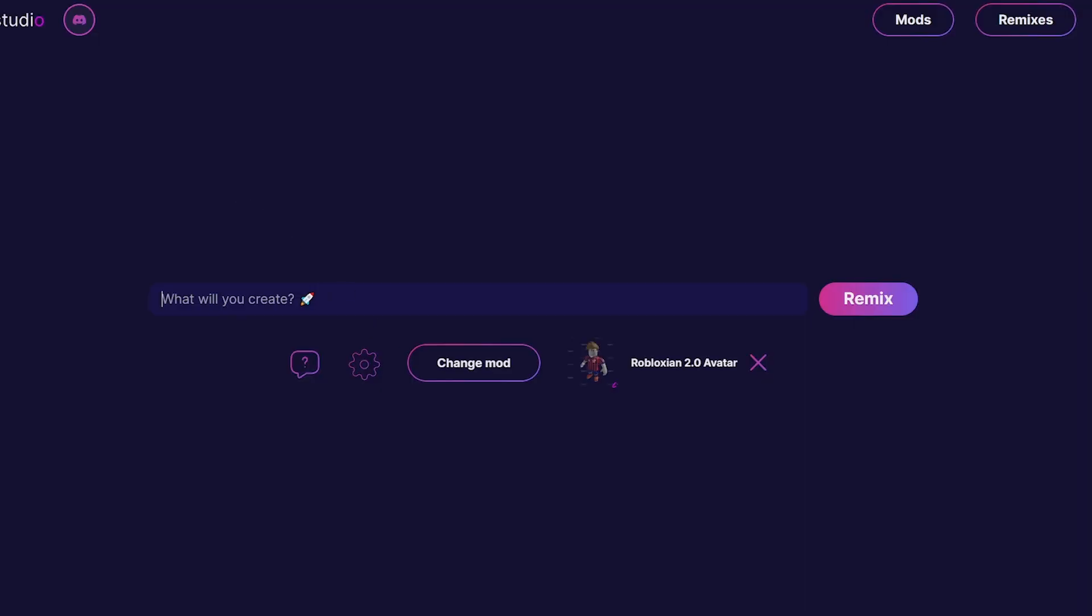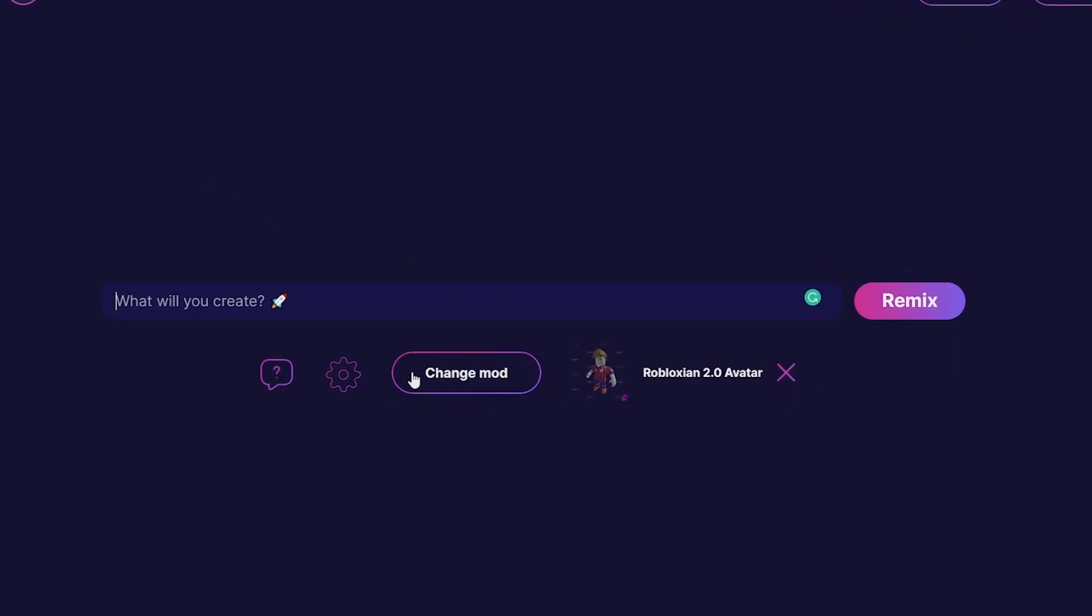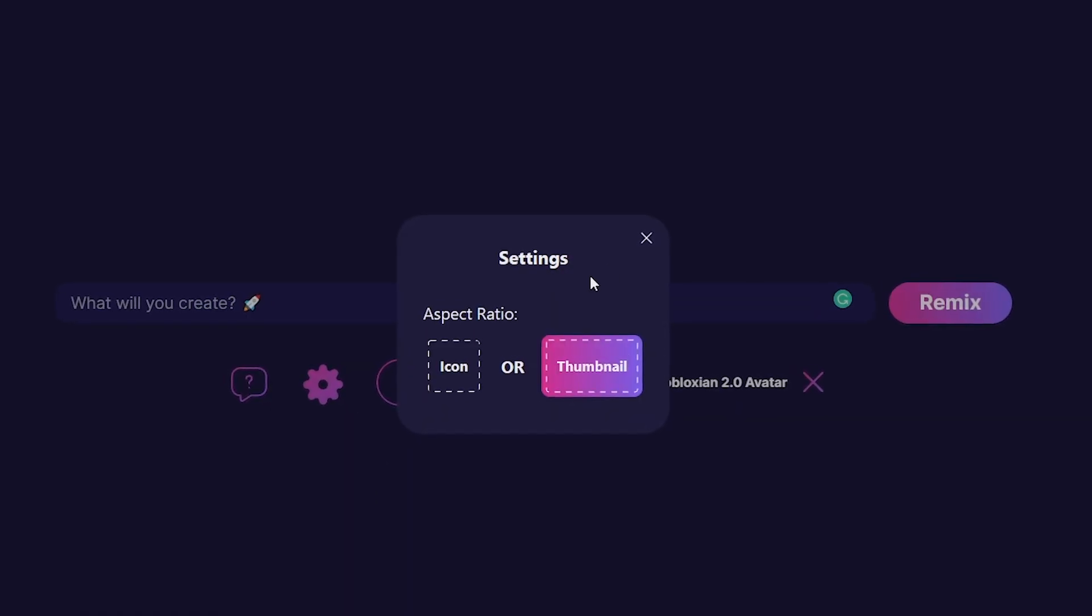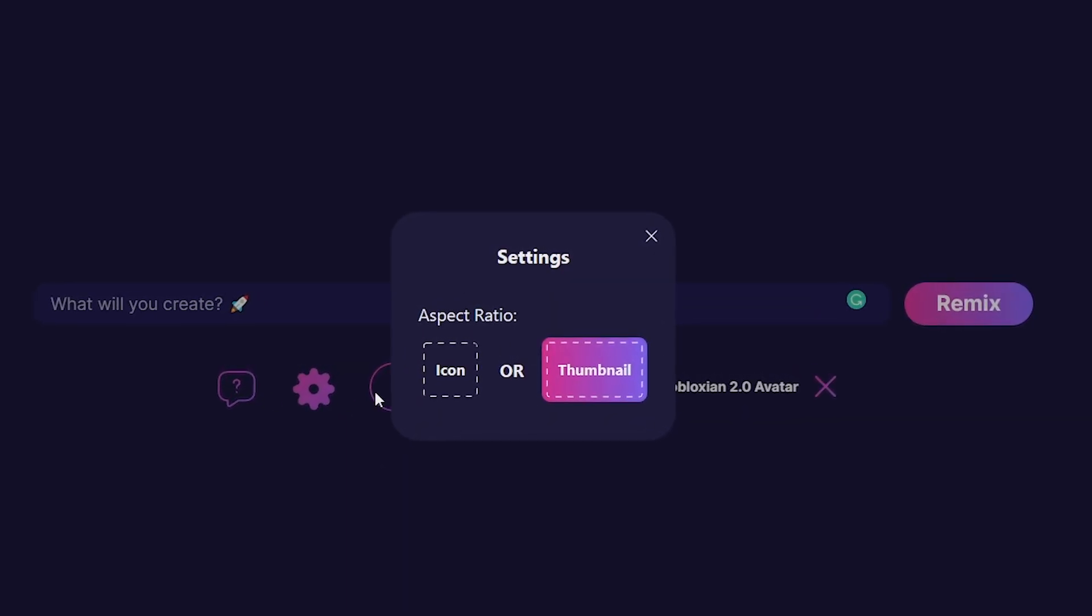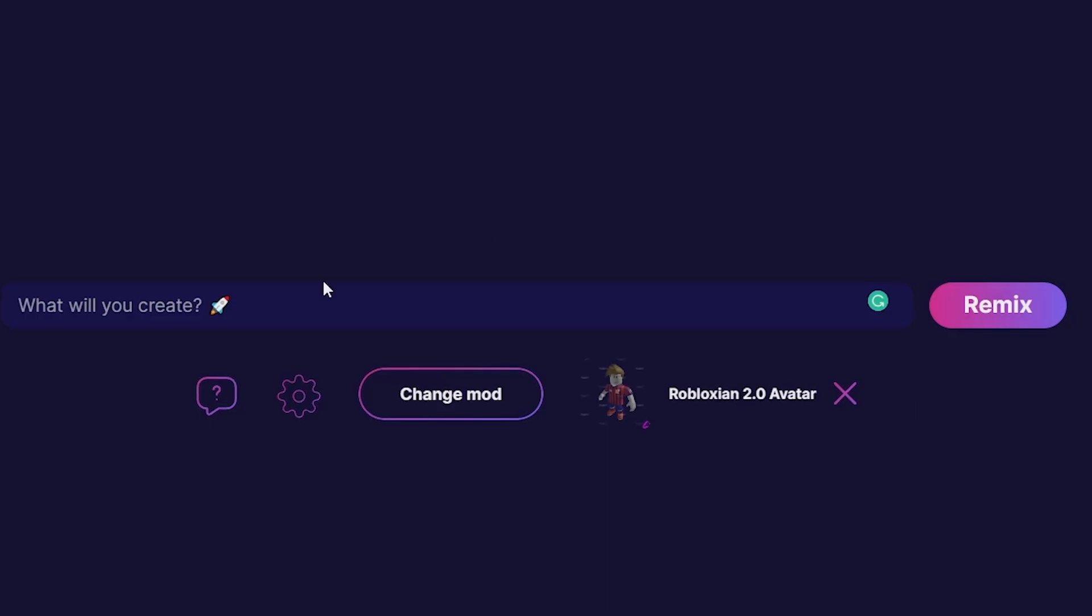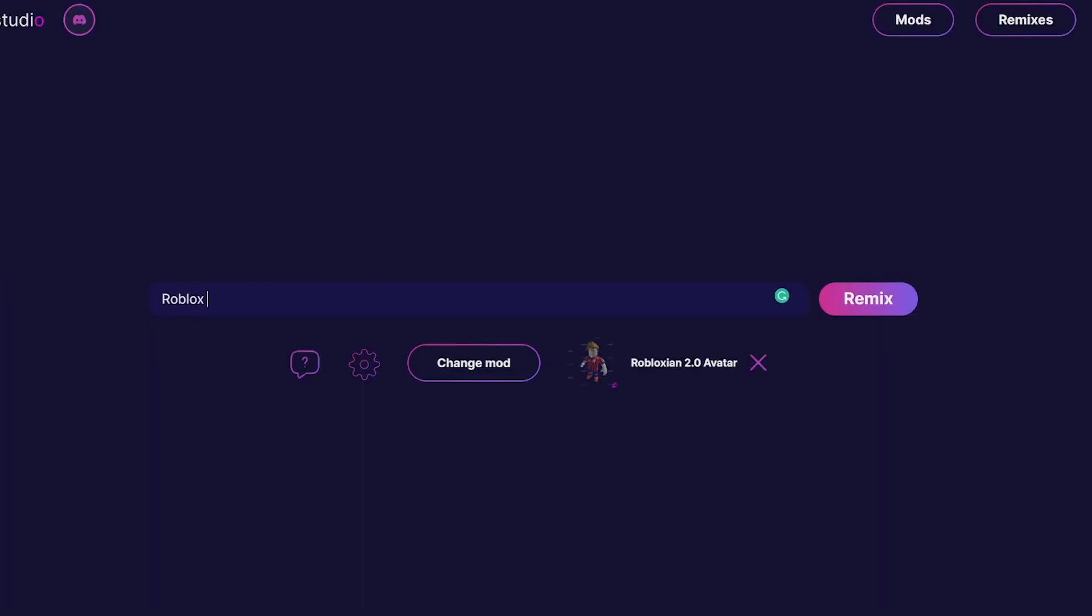One thing this is really good for is creating renders. I'm going to change this to be a thumbnail shape. You can click the settings and change it from icon to thumbnail. We're going to get a render of a character.